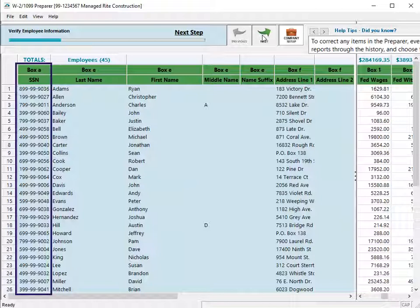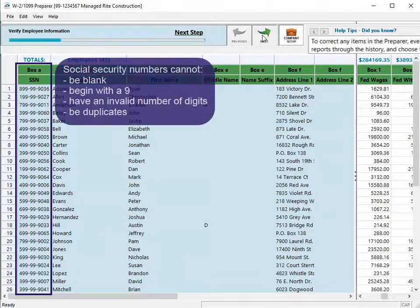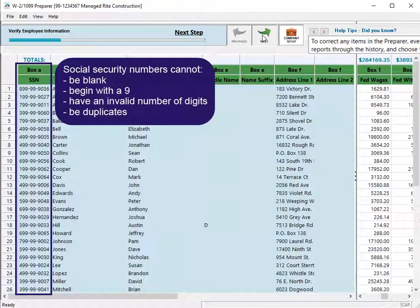If there are errors with employee social security numbers, a message displays with guidance to correct the issues. A social security number cannot be left blank, begin with a 9, have an incorrect number of digits, or be a duplicate.